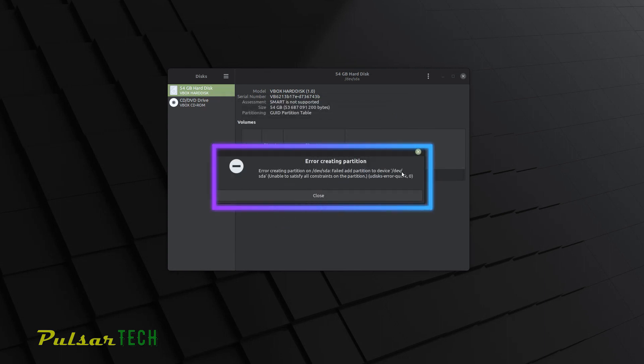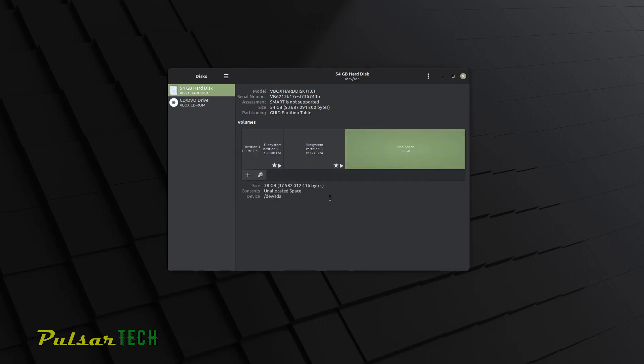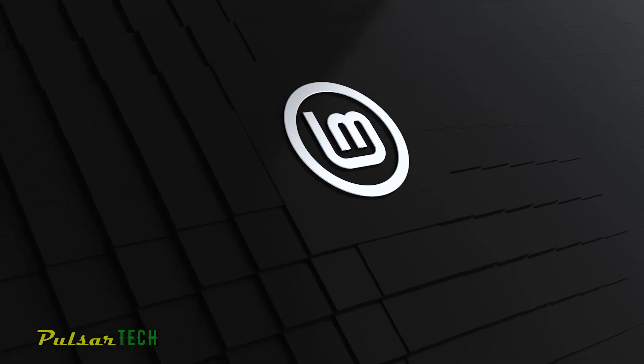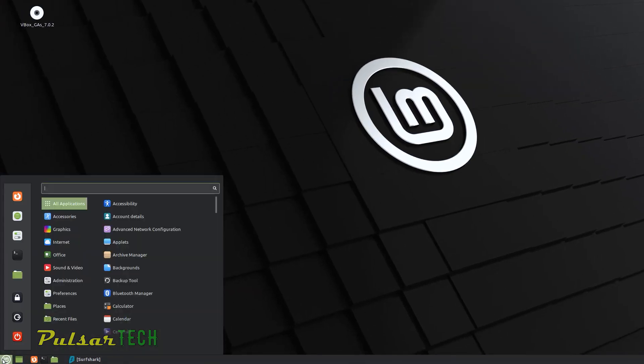So how to fix that, I'm going to show it to you right now. Just go ahead and close this. It's not going to work like that. Then go to the start menu. Go to the software manager. It's going to be the second icon from the top.